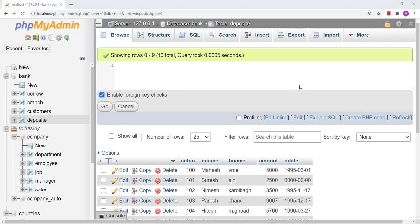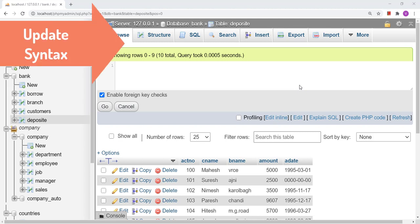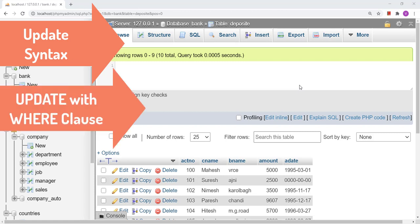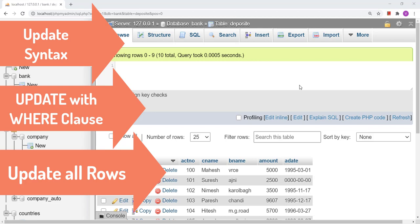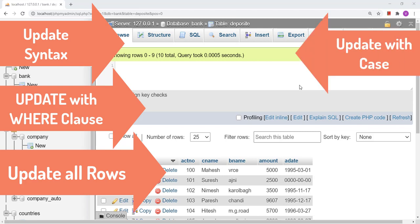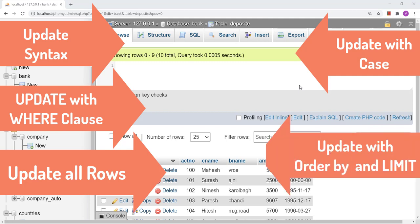Hello friends. Today we will discuss the UPDATE query in MySQL. First we will go over the update syntax, then we will see the update with WHERE clause, then how to update all rows in the table. Then we will talk about a bulk update, specifically update using a CASE statement, and then update with ORDER BY and LIMIT.